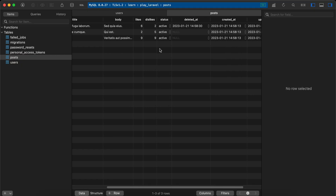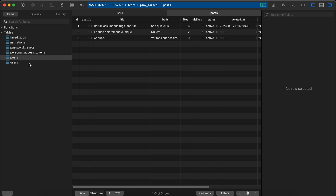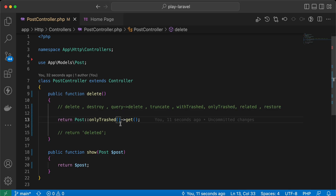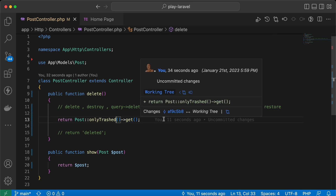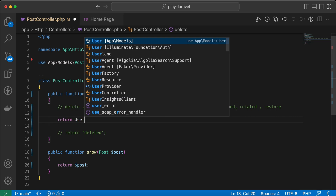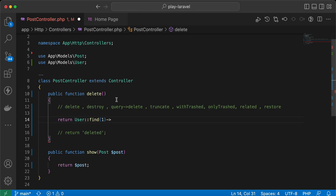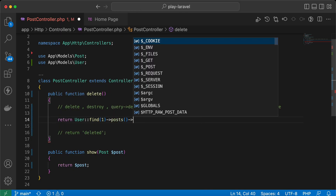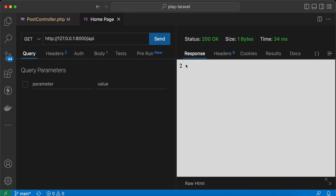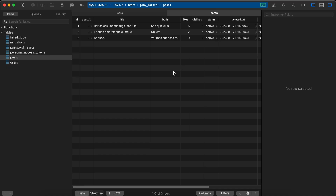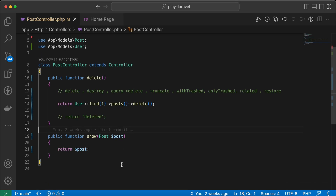There's also a relationship between users and posts. User id number one has three posts, one of which is soft deleted. We can delete related posts easily using User::find(1)->posts()->delete(). Send request — it returns the number of deleted posts, refresh — all deleted. We can also restore them with restore(), and three posts are restored. Refresh — 'deleted_at' is null again.